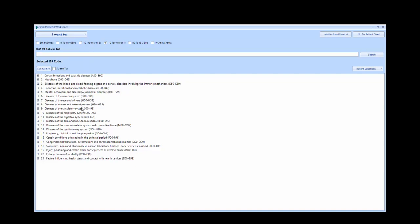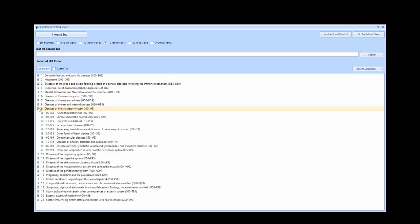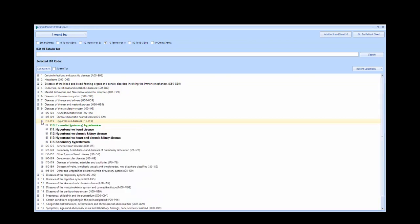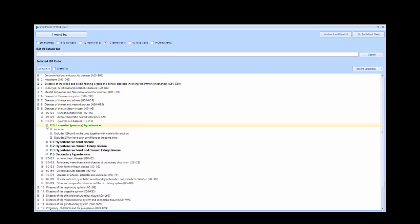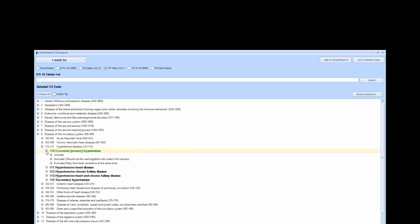In the case of I-10, this would be chapter 9, Diseases of the Circulatory System. Here you will see I-10 is in the third category, Hypertensive Diseases. If we expand I-10 through I-15 and select I-10 Essential Hypertension,